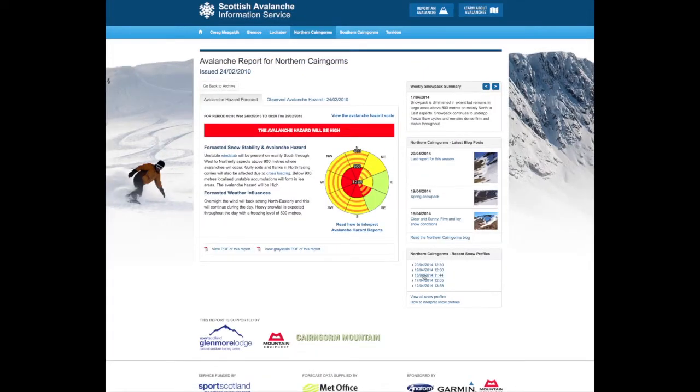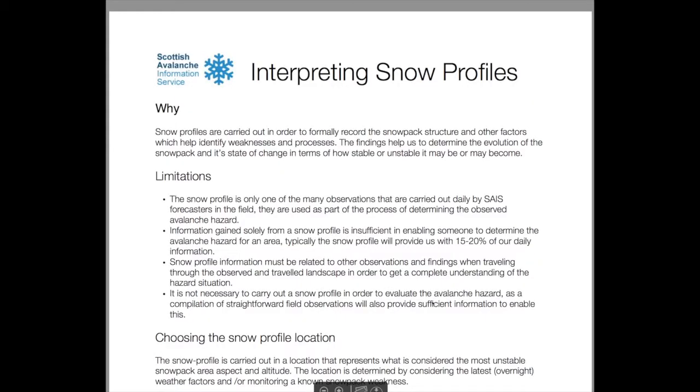The snow profiles can be found by going to the bottom of the Avalanche Report page. More detailed information can also be found here in the PDF which you can download.